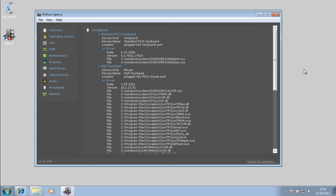So I hope you enjoyed this small video of a quick look at Speccy by Piriform. And I'll see you in another video. Thanks.